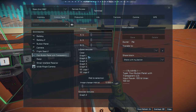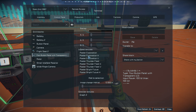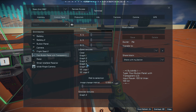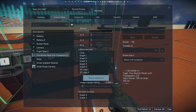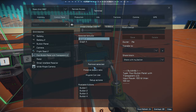You have your choice of all of these different textures that you can put in there. Let's change the graph to maybe this one. We will add that selection, and then we will remove graph 2.